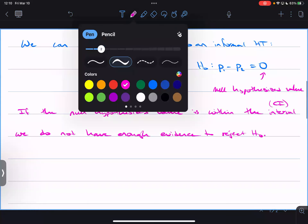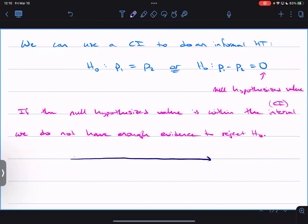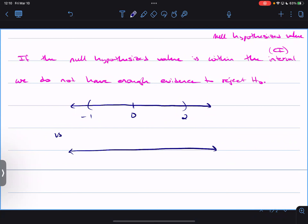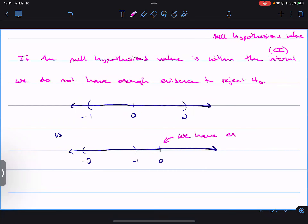I like to visualize it with a number line. If my interval goes from negative one to positive two, then a difference of zero is in there — so I'm 95% confident that zero can be an option for the difference in proportions. Versus if you have something like negative three to negative one, then zero is outside that range, and we have enough evidence to reject H-naught in favor of Ha.